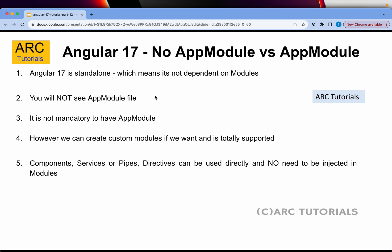But Angular 16 and below, you will need AppModule. However, remember this important point: that does not mean that Angular 17 does not support modules or you cannot create modules. We can still create modules, we can still create lazy loading modules, we can work with existing infrastructure on Angular 17 as well. It is backward compatible.